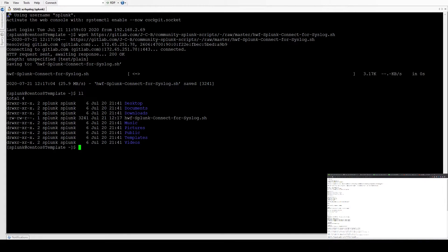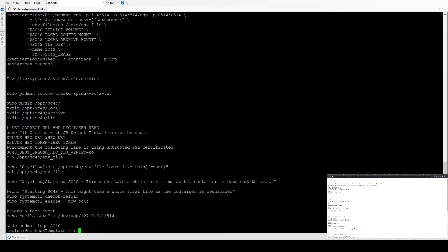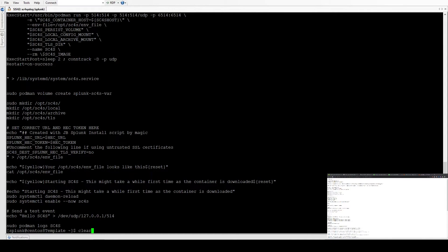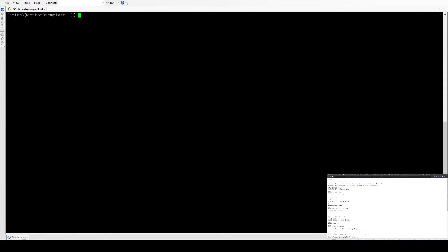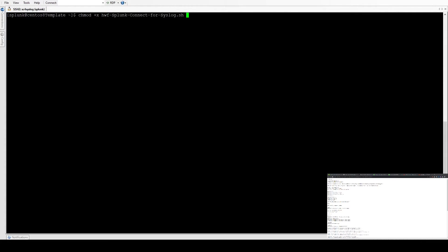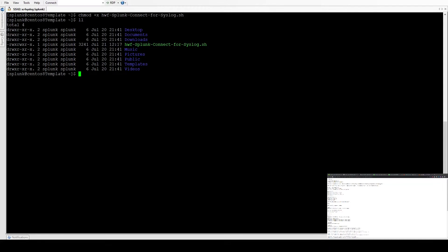If we list that, we can see it's now there. We can also cat that file just to show the details. We do need to make it executable, so you do chmod plus x. And then if we list now, we can see it's executable.